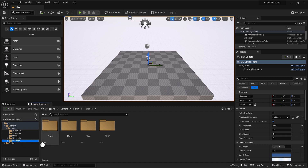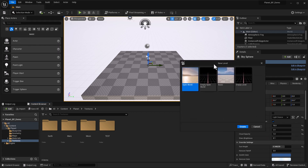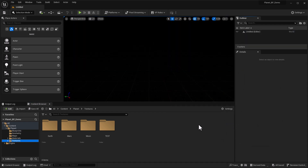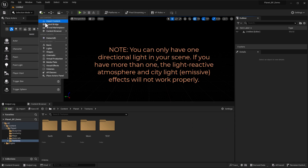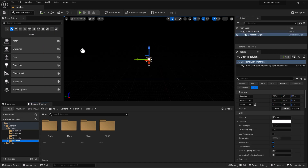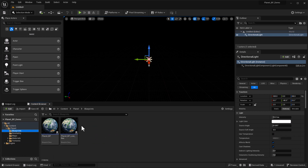Let's work at the most basic level and start with a new level. Go to File, New Level, choose an empty level, and click Create. Then we need to add a directional light — for this whole thing to work, you need a directional light, and you can only have one in your project. Click on Lights and choose Directional Light. Then go into our blueprints and drag the planet blueprint in. There's also a low-res version if you need it, but let's assume you don't.